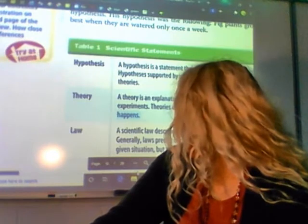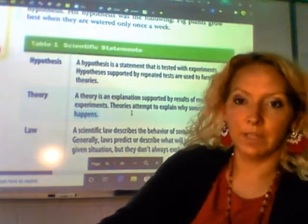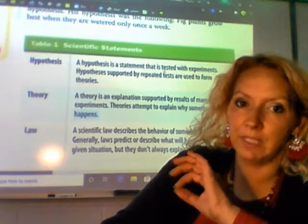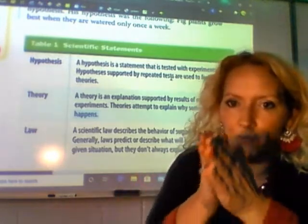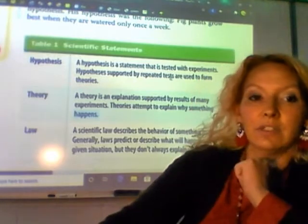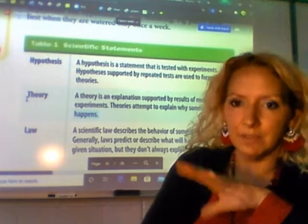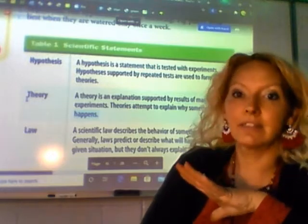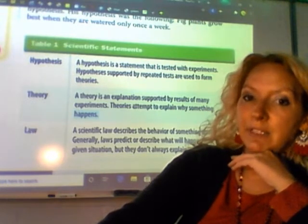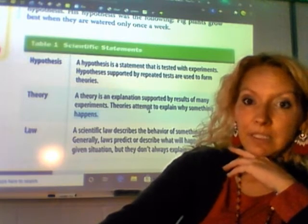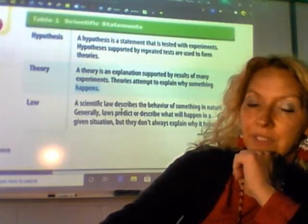A hypothesis is a statement that is tested with experiments. It's supported with multiple experiments done multiple times — we do the same experiment over and over again. If it works, then it turns into a theory. So if we have a hypothesis like 'I think this happened because...' and we do the experiments and find out we're right, it turns into a theory — an explanation supported by many experiments done the same way.